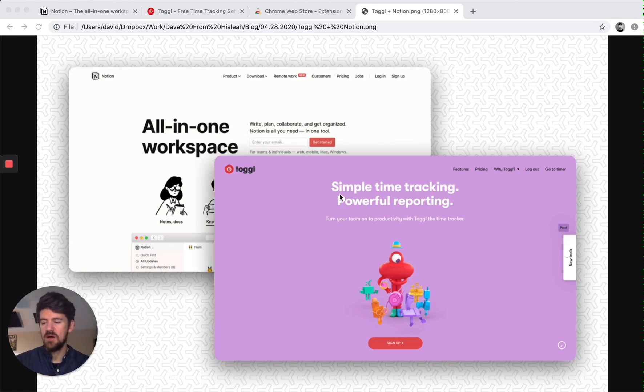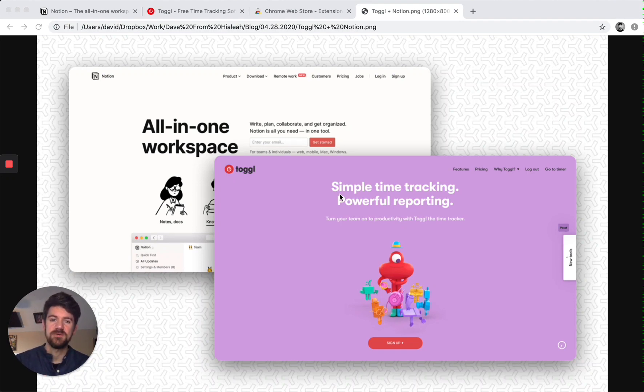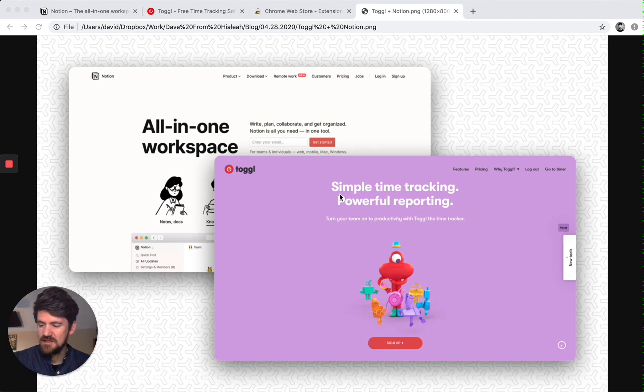So this is really a walkthrough for anyone who's trying to implement time tracking but is not quite sure how to get started. So let's dive in.